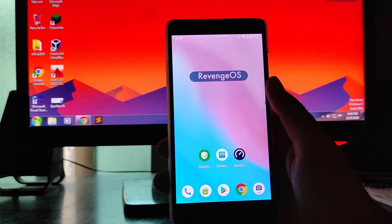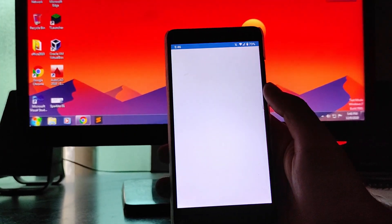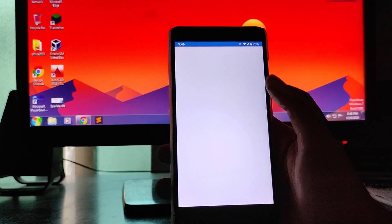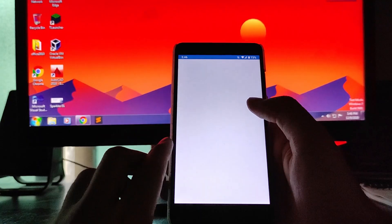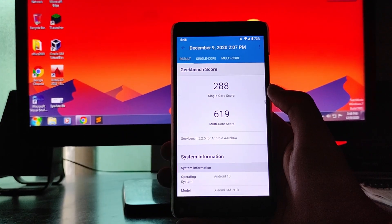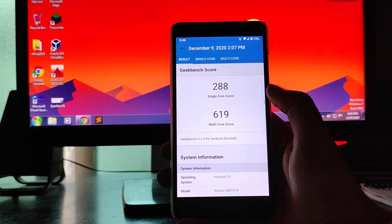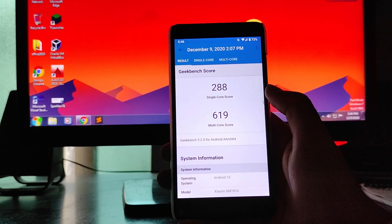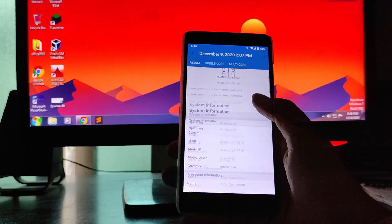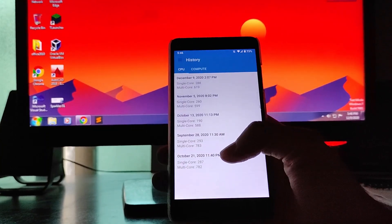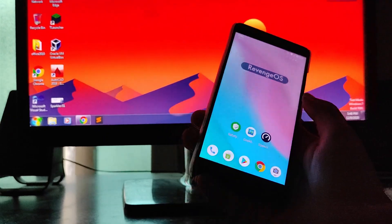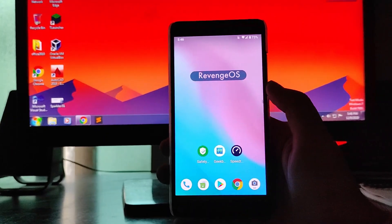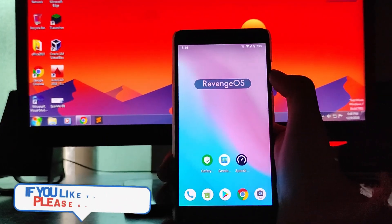And in the settings, I'll just show you that the device is certified, so the Play Protect certification is certified. Device has been certified, so that's great. Then talking about the performance here, the Geekbench scores here are a little bit less. As you can see, 288 single core and 619 for the multi core score. So these scores are not that impressive.